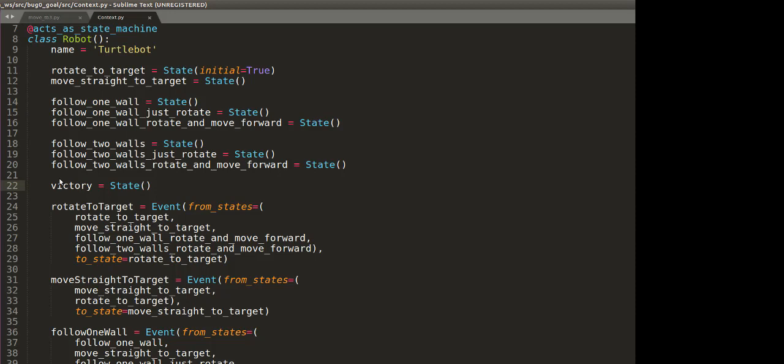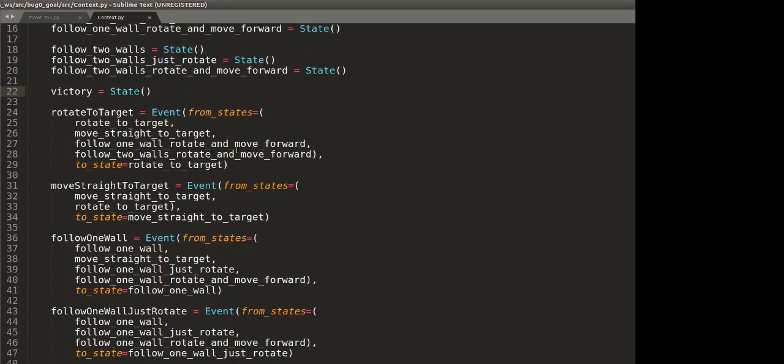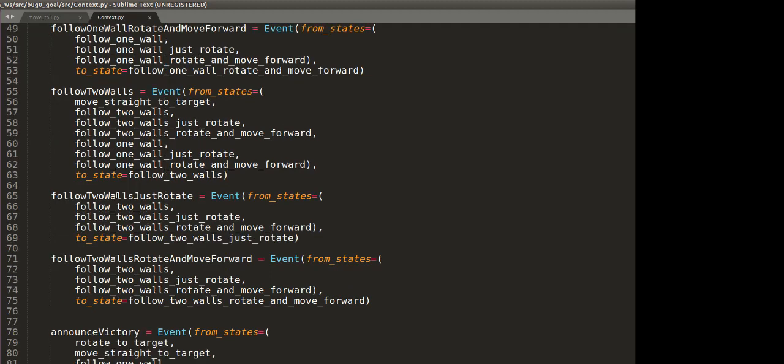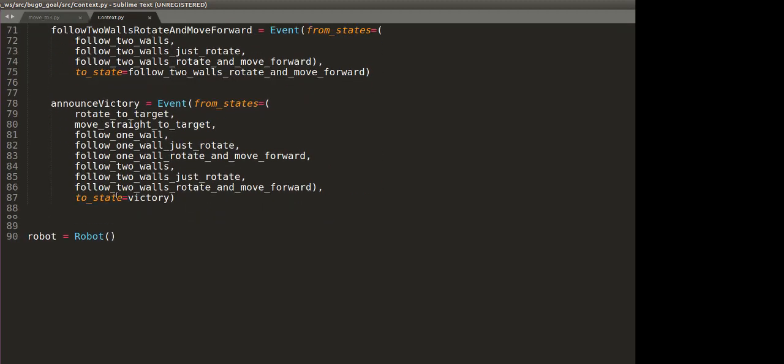In between, we have a few substates. For example, follow one wall and just rotate, and follow one wall while rotating and moving forward at the same time. And here, these are the events: rotate to target and so on. This is just the definition.